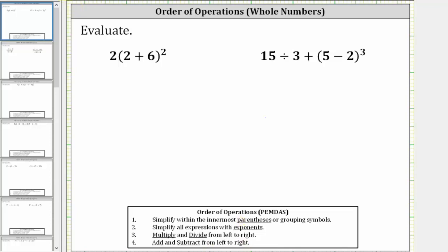Looking at the first expression, the first step is to simplify within the parentheses. Two plus six is equal to eight, and therefore the expression simplifies to two times the square of eight, or eight squared.